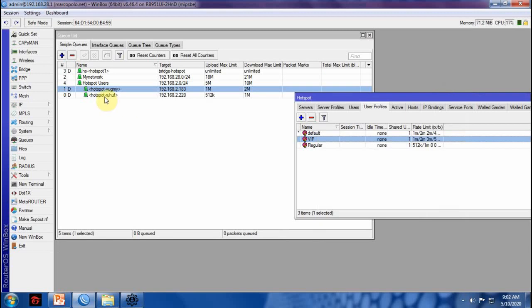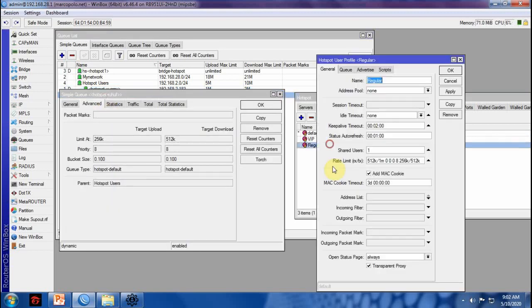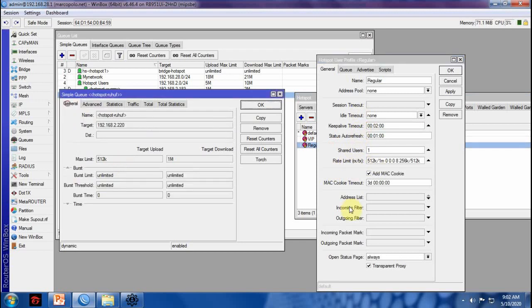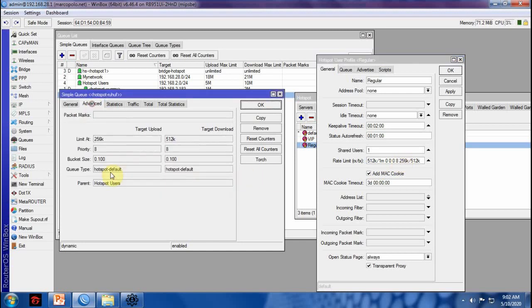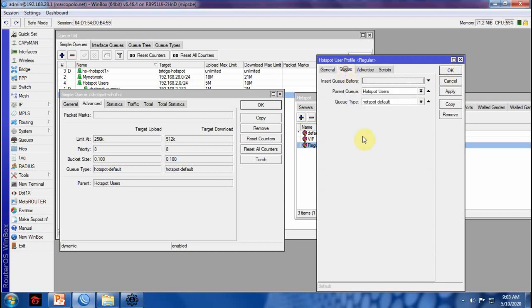For regular users, we have 512K upload and 1M for download. For max limit, priority is 8. Limit at 256K and 512K. We also notice the queue type that we use for this child queue has been applied.